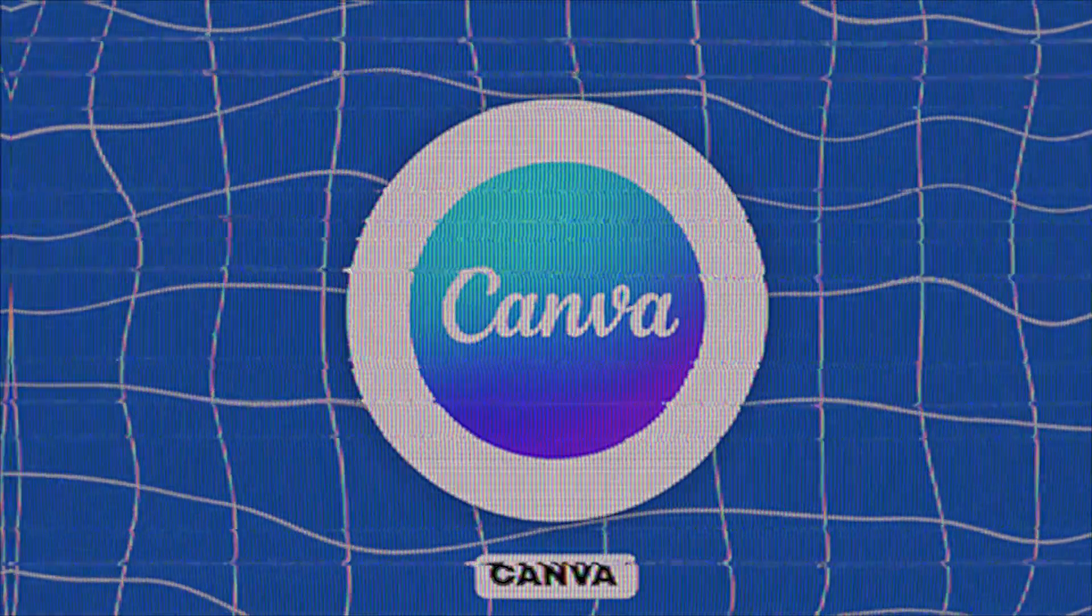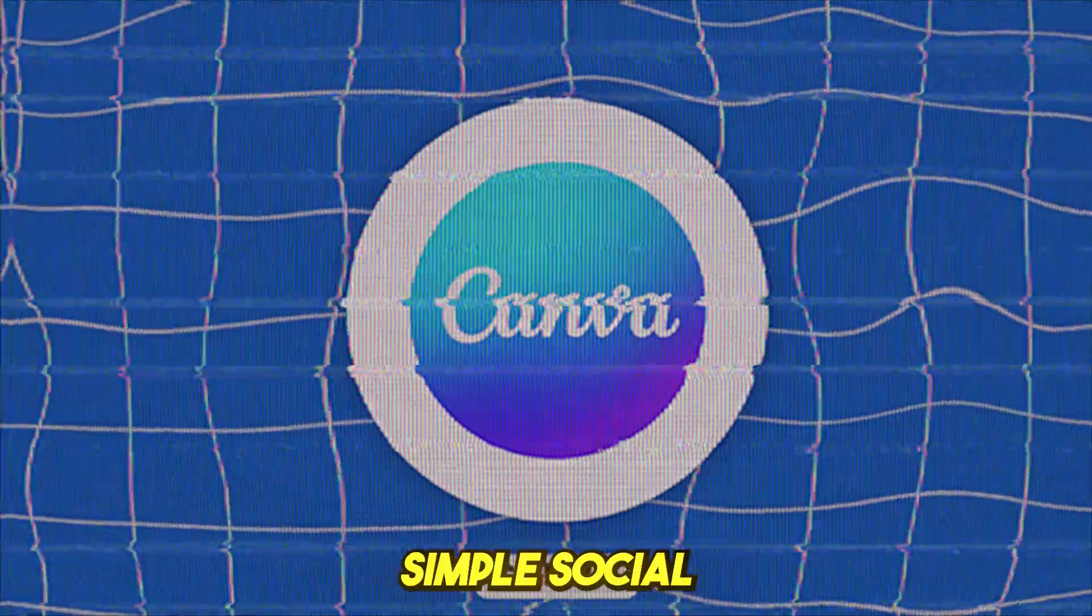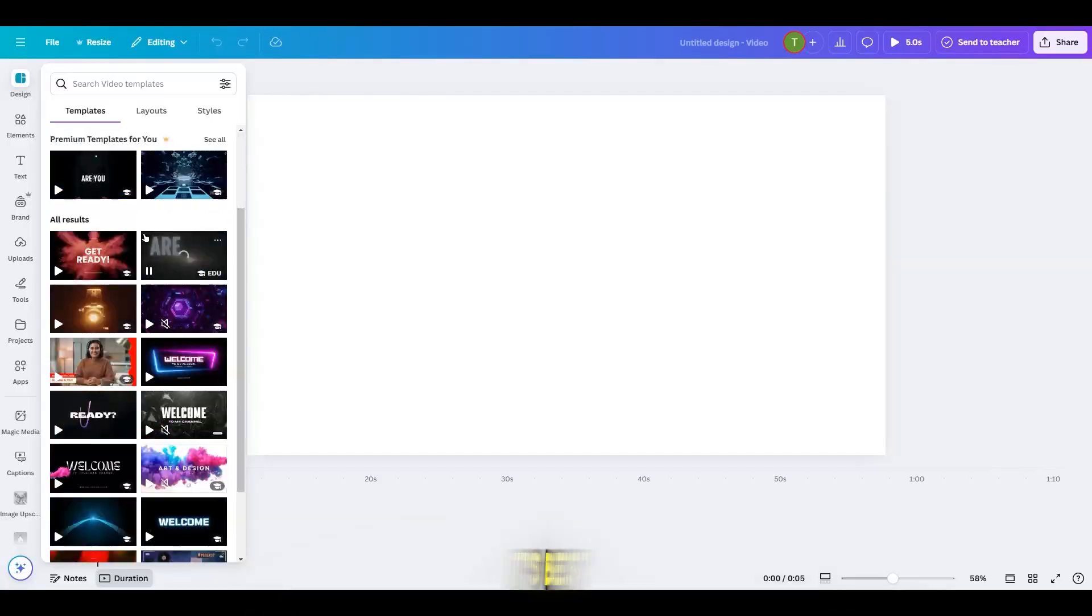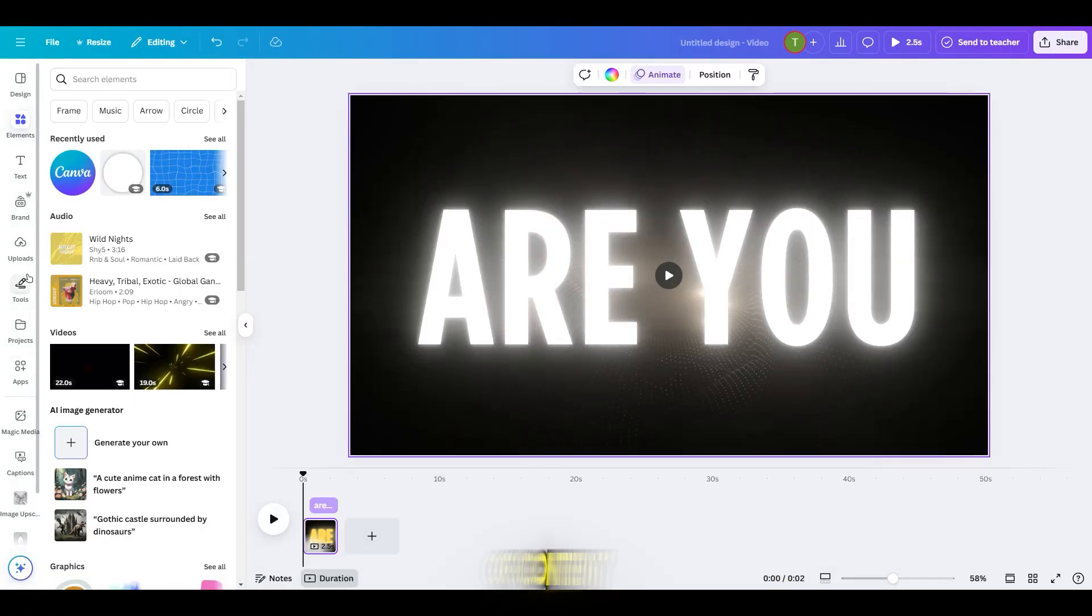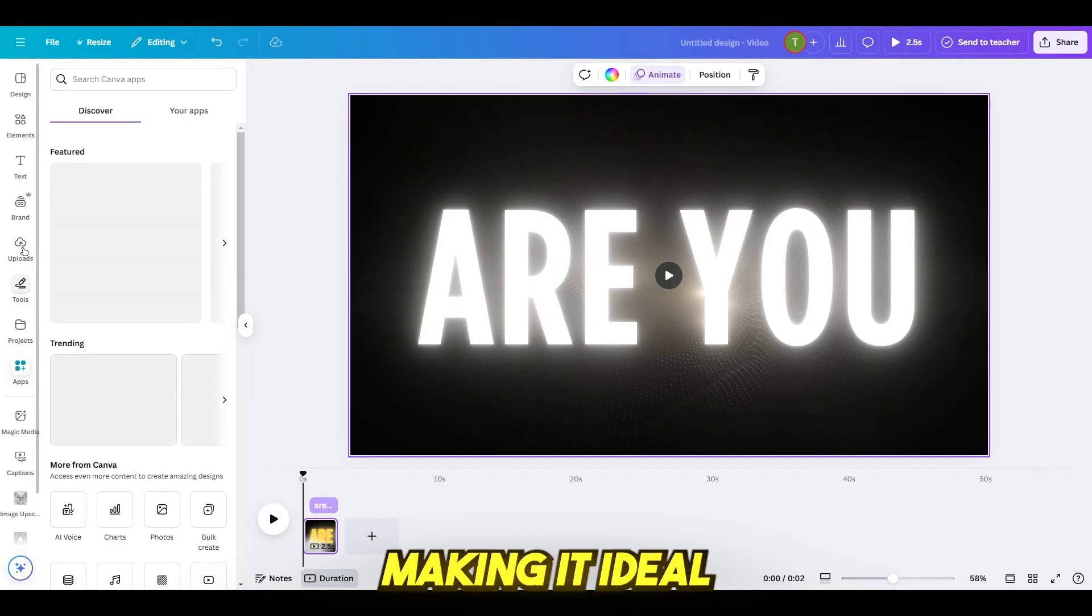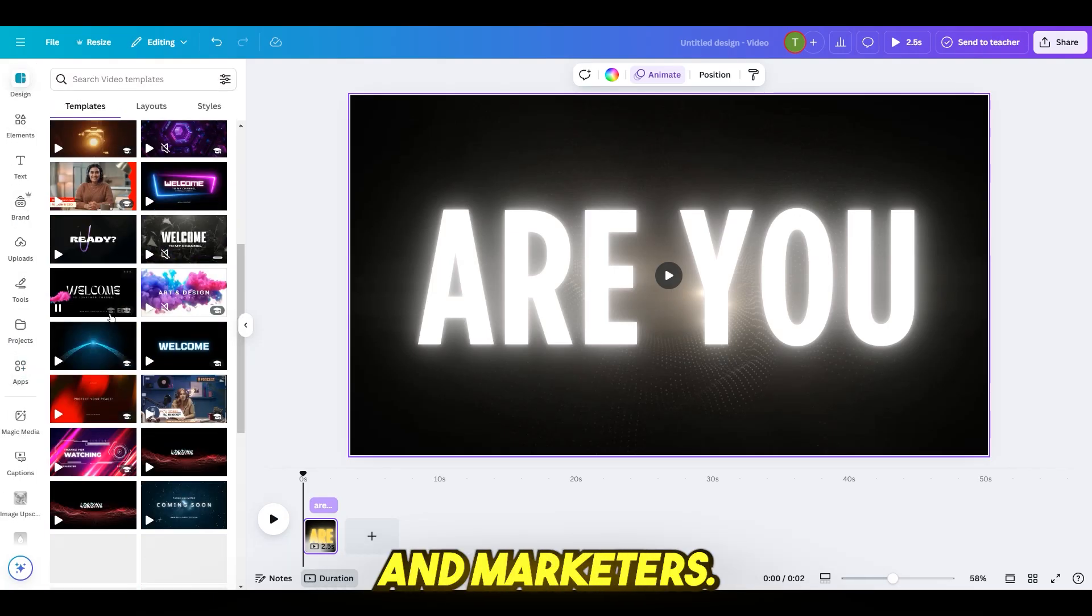Canva, best for simple, social media videos. Although Canva is mainly a design tool, it now offers basic video editing. It's best for creating quick social media content with minimal effort, making it ideal for influencers and marketers.